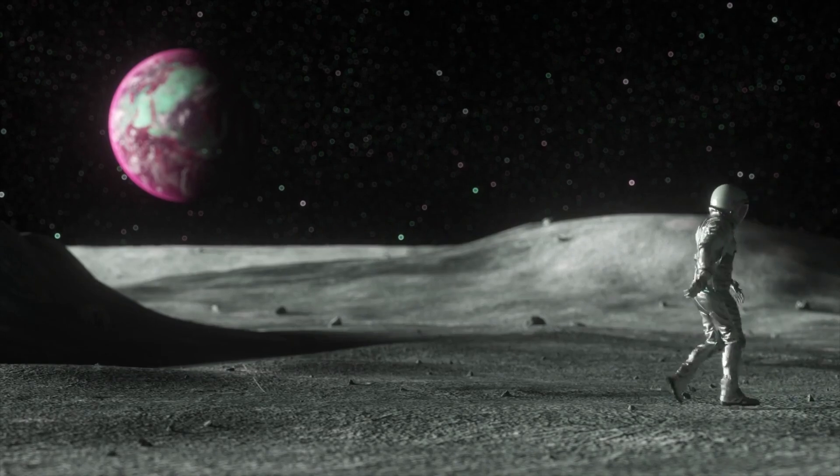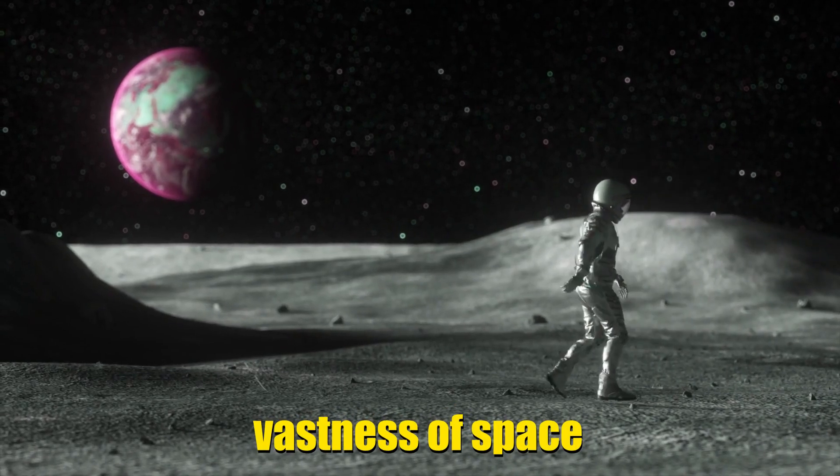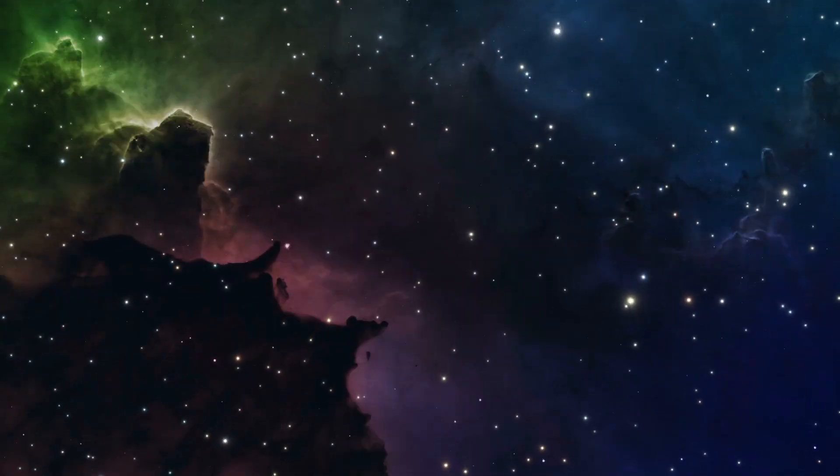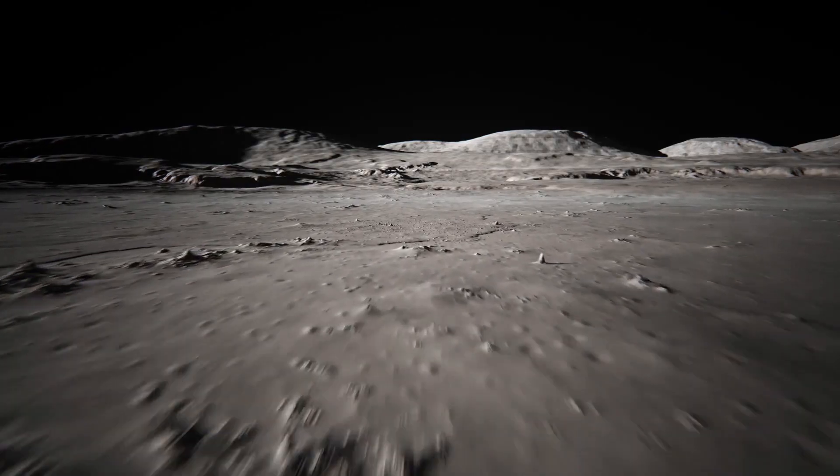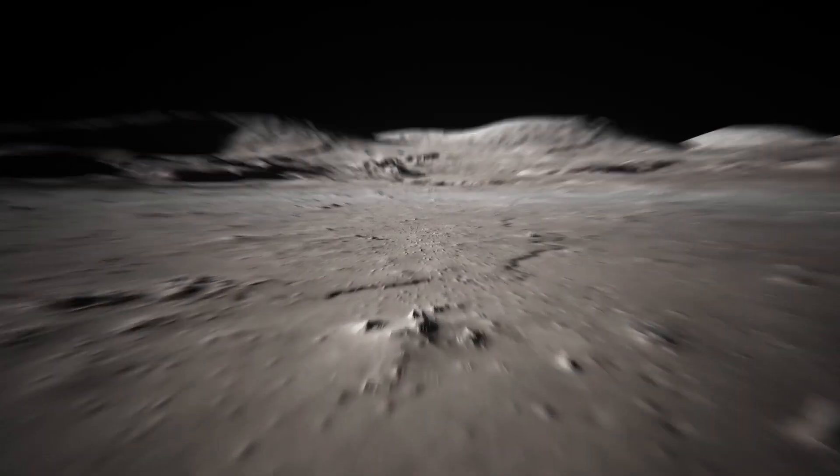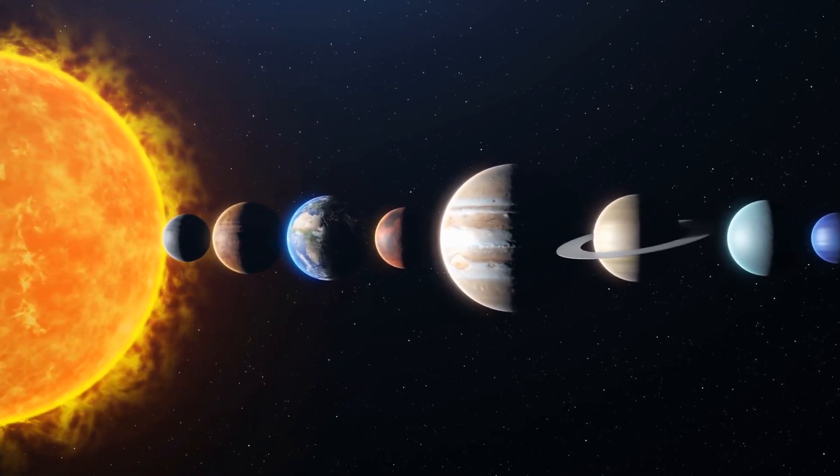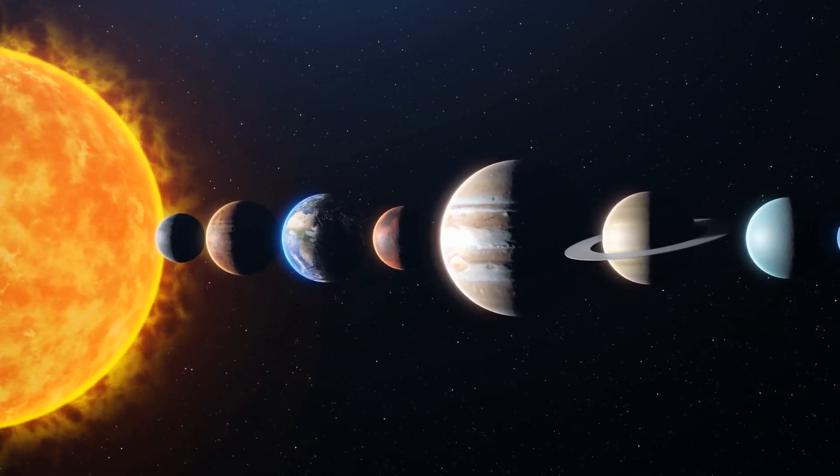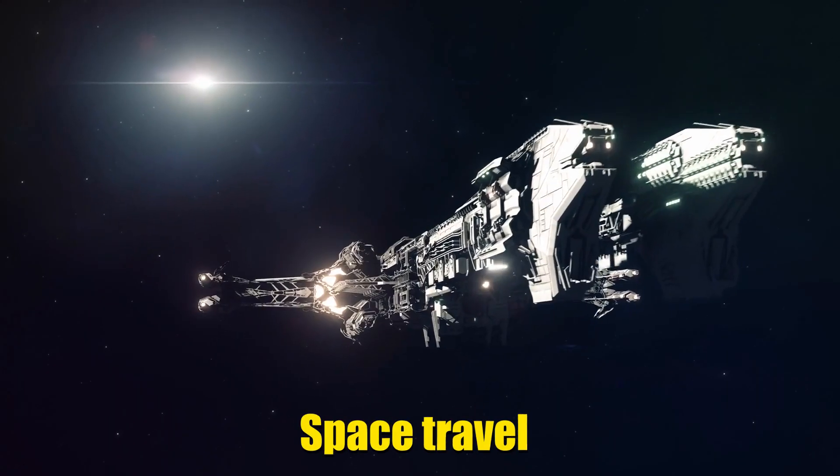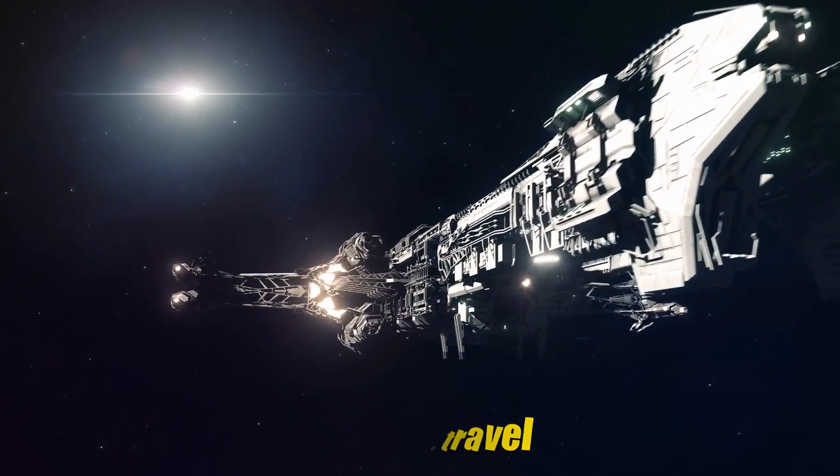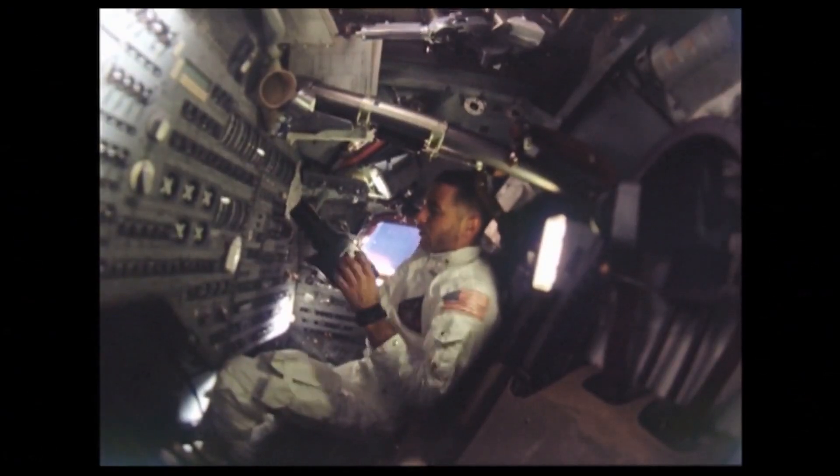We might even explore the vastness of space, although it's hard to say exactly how far we'll go. Traveling faster than light, like in science fiction, might be too difficult. But exploring our own solar system, or even beyond, seems more likely.